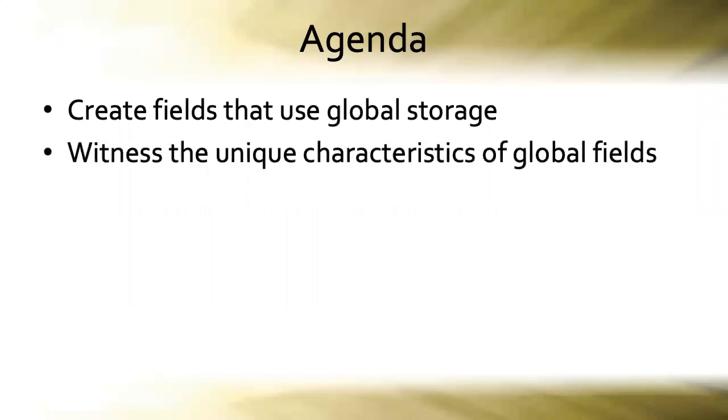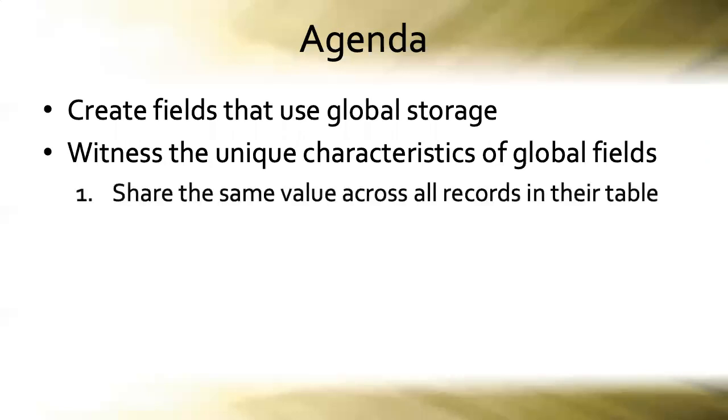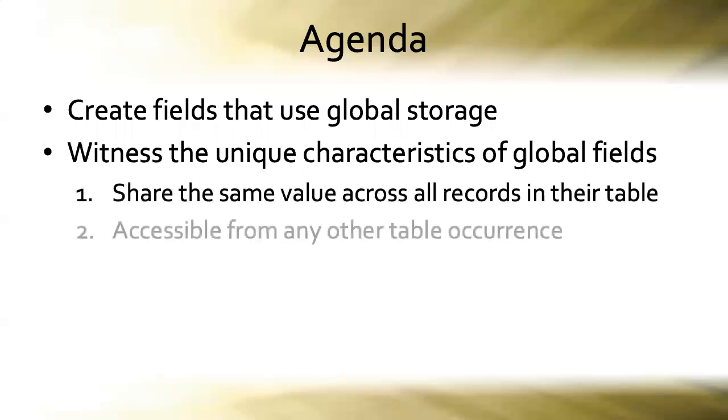We're going to witness firsthand the unique characteristics of global fields which include that they share the same value across all records in their table, and that they're accessible from any other table occurrence even without a relationship on the graph.